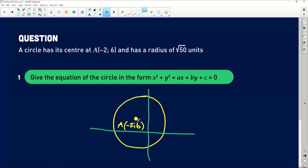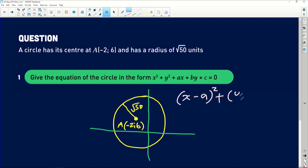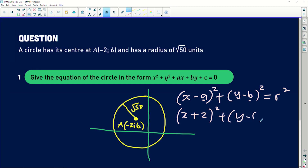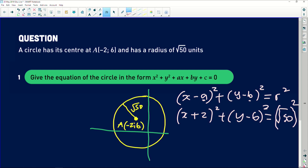We are told that the radius — the distance from the center to the circumference of the circle — is √50. We are asked to work out the equation of this circle. The defining equation is: (x − a)² + (y − b)² = r², where a and b are the x and y coordinates of the center. Substituting: (x − (−2))² + (y − 6)² = (√50)², which simplifies to (x + 2)² + (y − 6)² = 50.